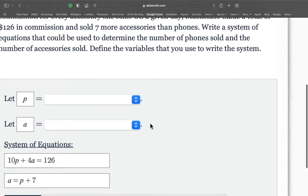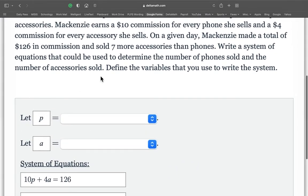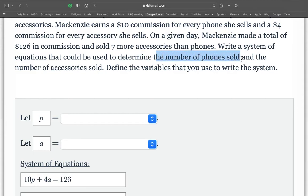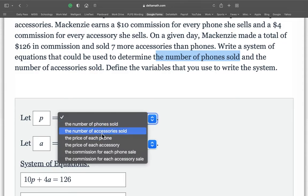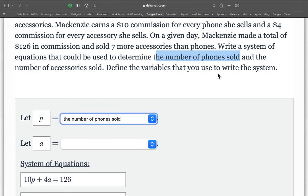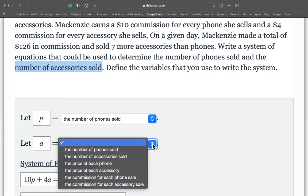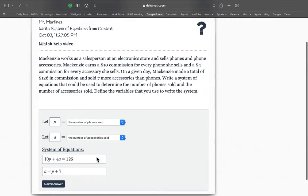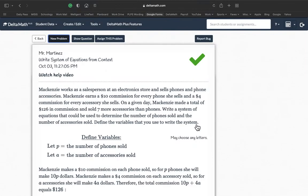Now let's define our variables here. Write a system that can be used to determine the number of cell phones sold. So the price of each phone? No. The number of cell phones sold. And the number of accessories sold. The number of accessories sold. And let's set it up. Let's see. We good? We good? There we go. Look at that. Perfect, perfect, perfect.